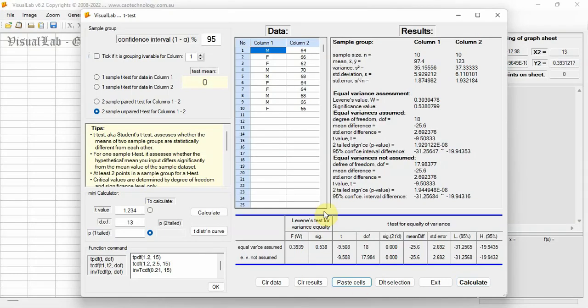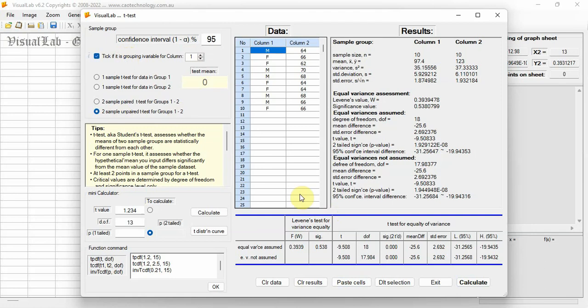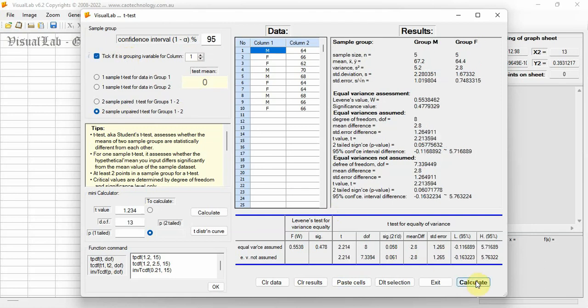Tick the checkbox and grouping variable is in column 1. Then select 2-sample-unpaired T-test and run.